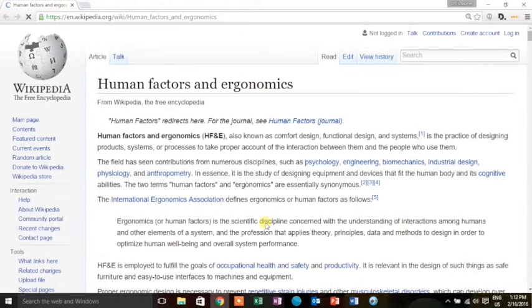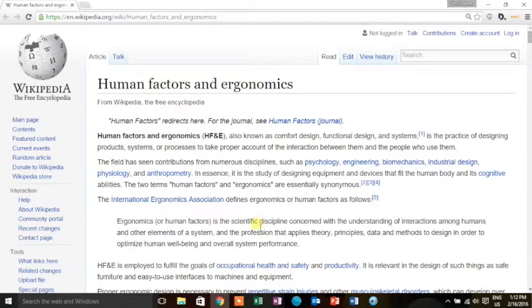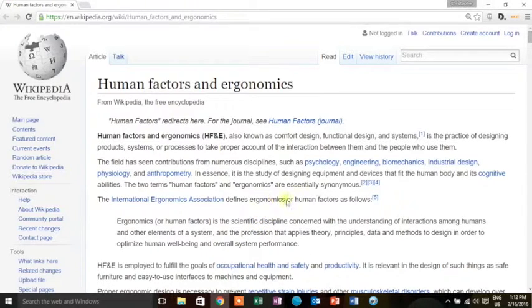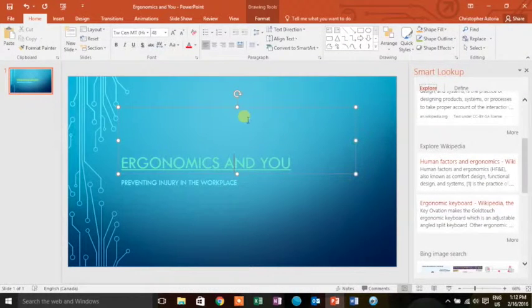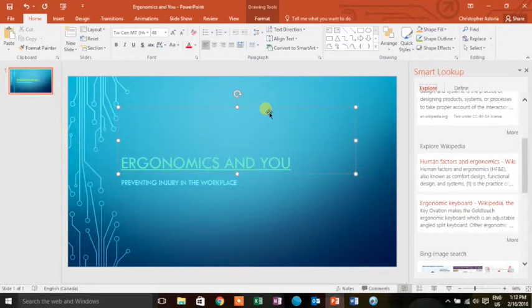So there's a very easy way to hyperlink and to find useful information for yourself to use in a PowerPoint presentation. I hope this was helpful. This is Christopher Astoria, thank you very much for watching.